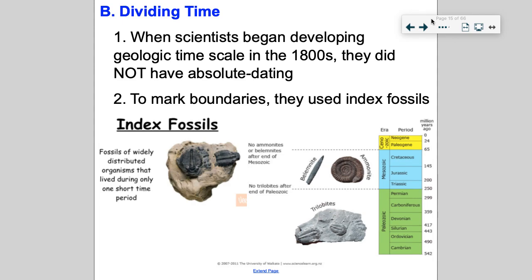When scientists first found fossils and were putting together this geologic timescale, they didn't have absolute data — they didn't have the technology to measure isotopes. So they relied on relative data as well as index fossils: fossils used to mark boundaries between different time eras. Some great examples of index fossils are trilobites, because we don't find trilobite fossils past a certain period of time, and ammonites, which we don't find after the Mesozoic. They use certain fossils to distinguish eras.